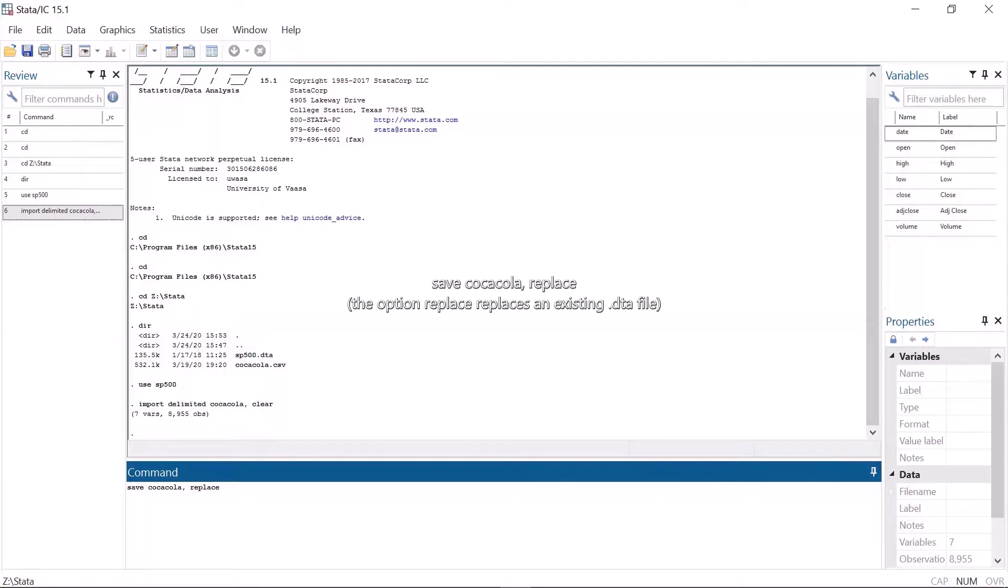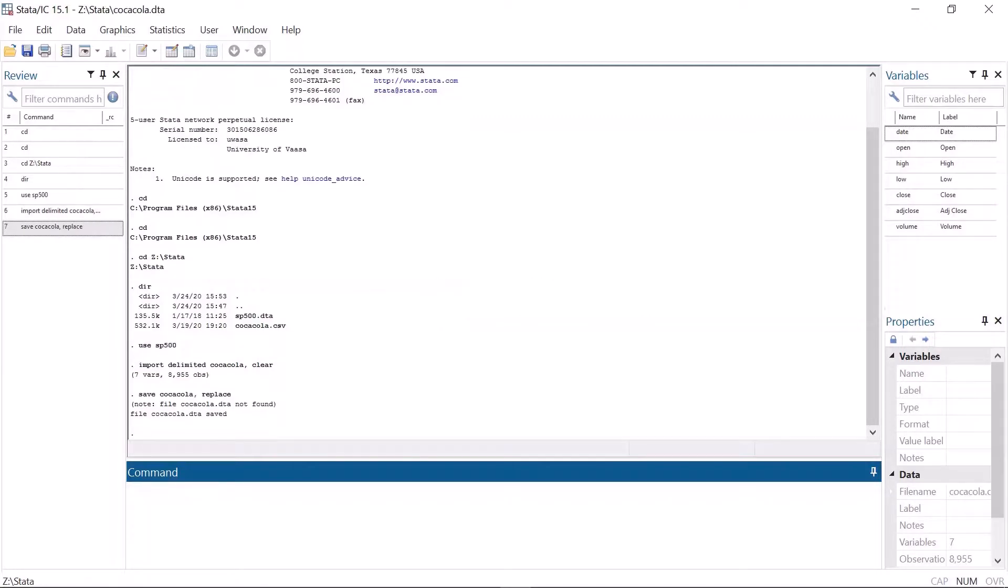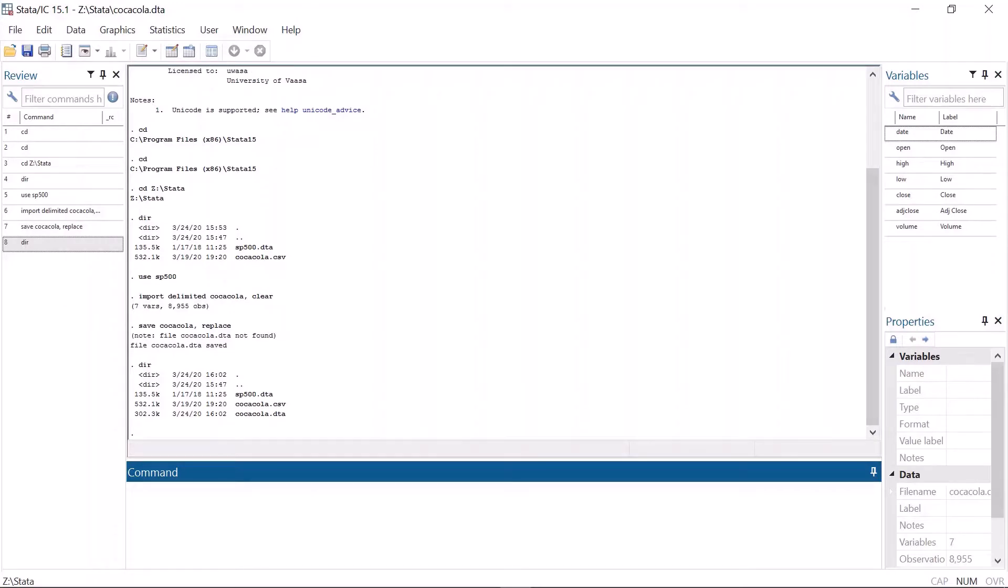A good way to work with Stata is to have separate working directories for different projects. Set the correct working directory every time you start Stata. In this way, your files remain in a good order and they are easy to send to someone if necessary.